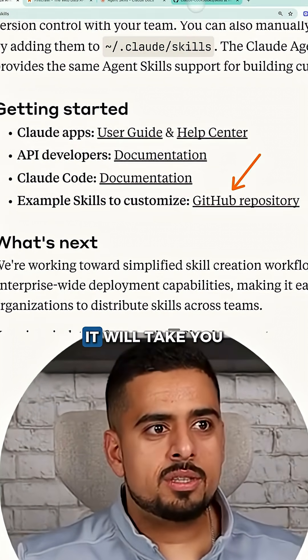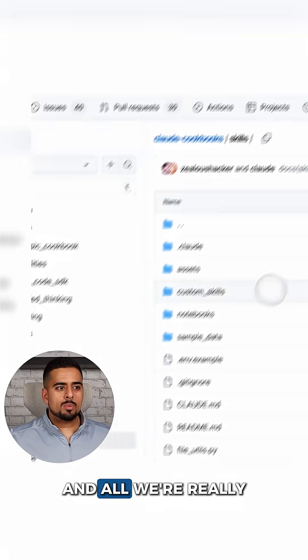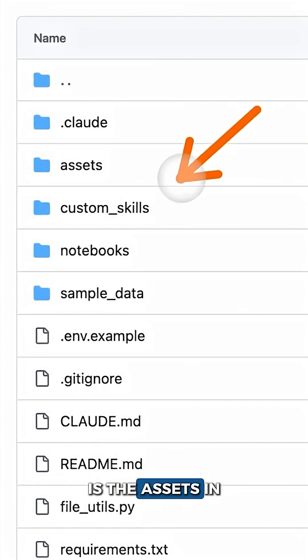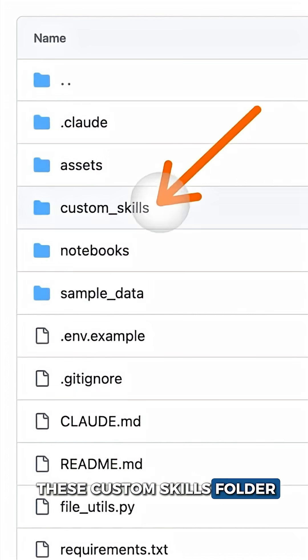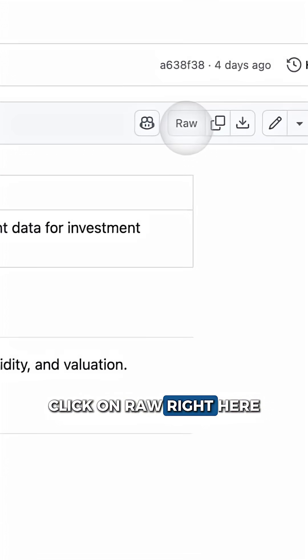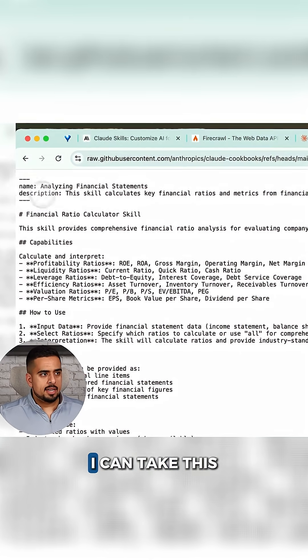Click on this link — it will take you to the following page. All we're really looking for is the assets in the custom skills folder. Click on the skill.md, then click on raw right here. And then once we have this,